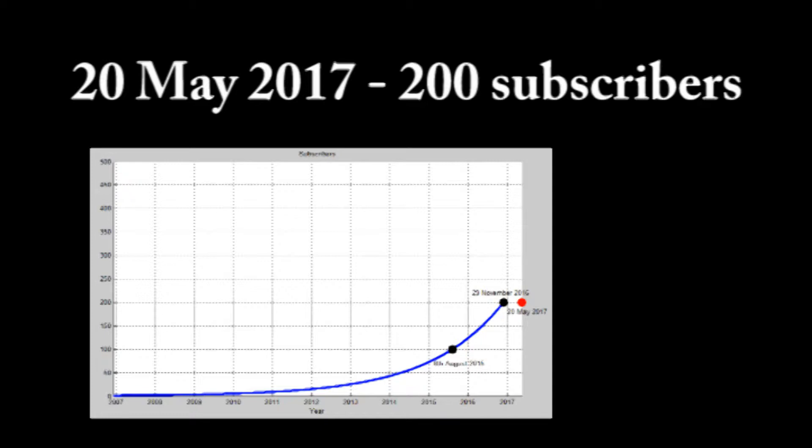Not that surprising, really. Nothing grows exponentially forever. If that was the case, I would pass the number of people on the planet subscribed to me by early 2050, and that's not going to happen. Everyone will level off sooner or later, including me.